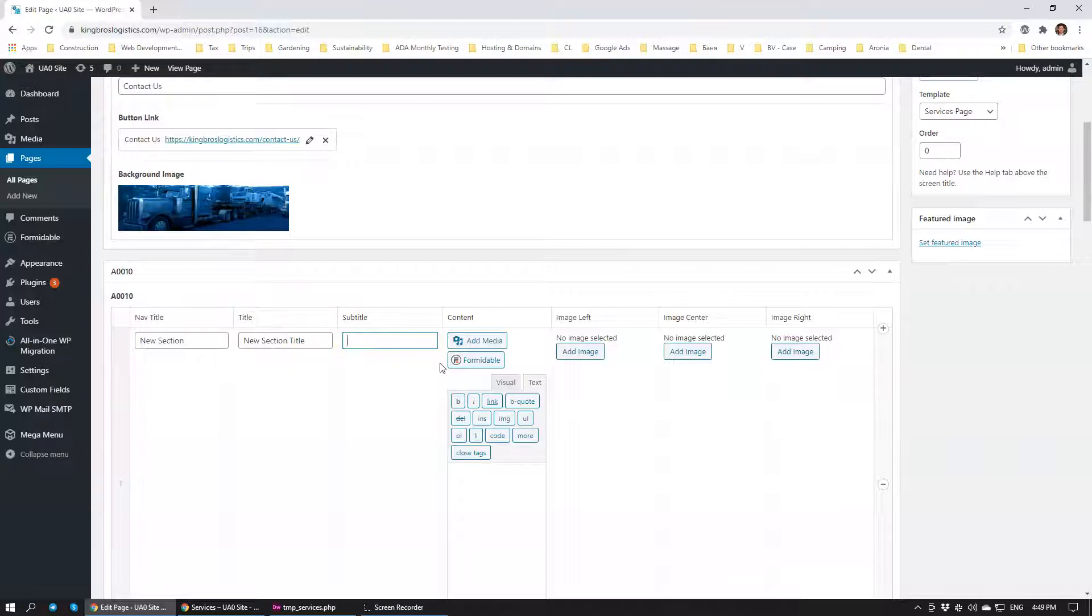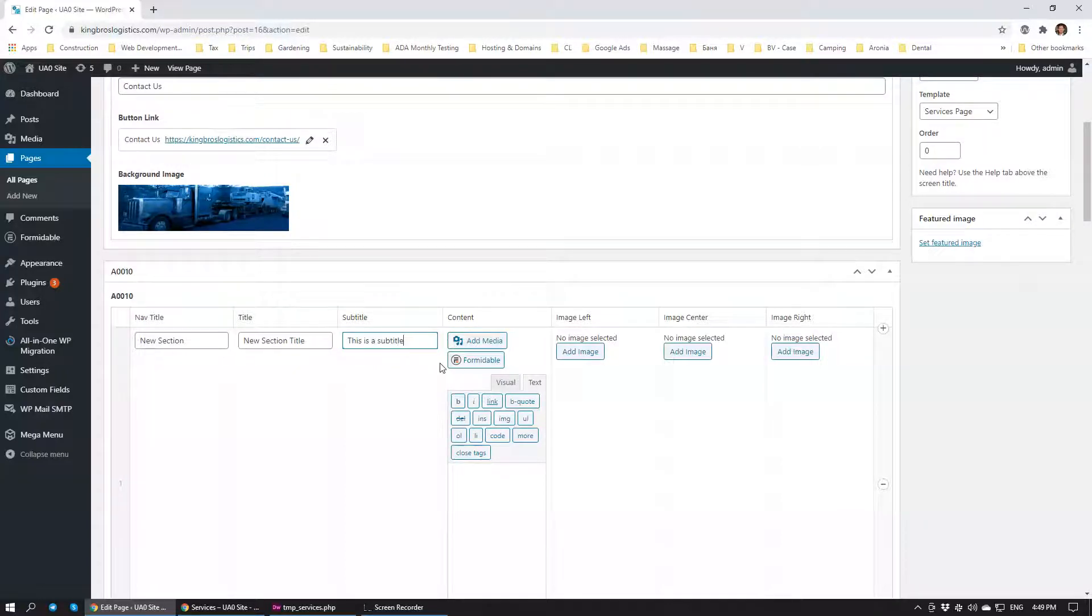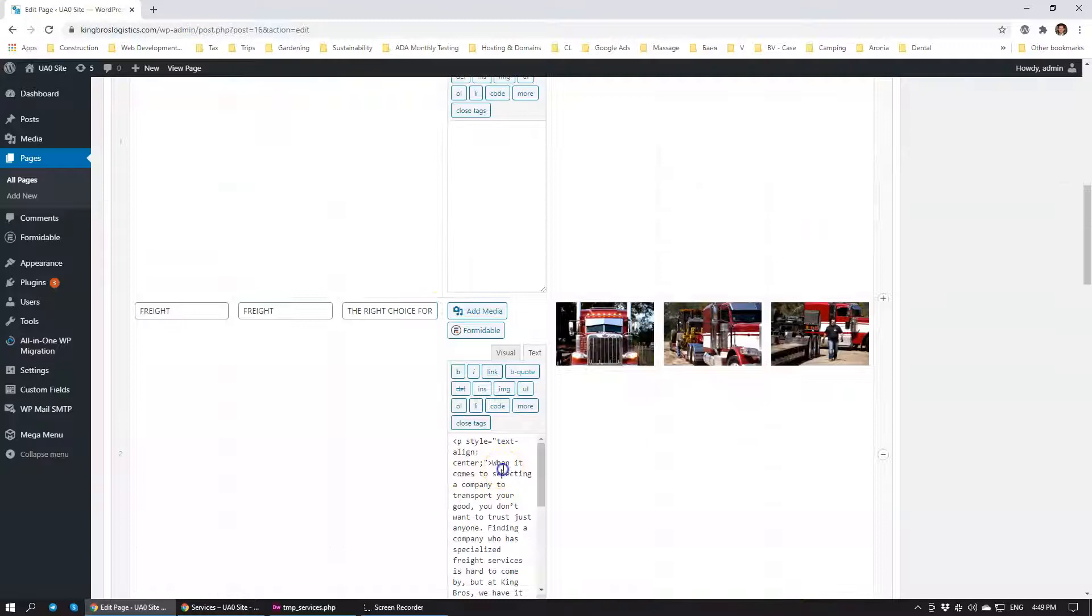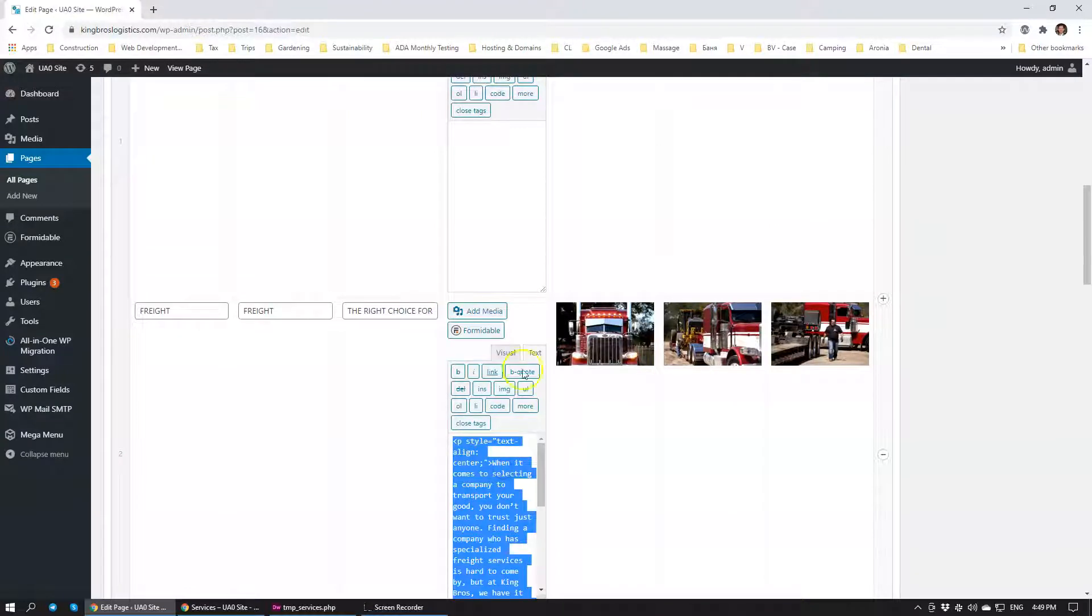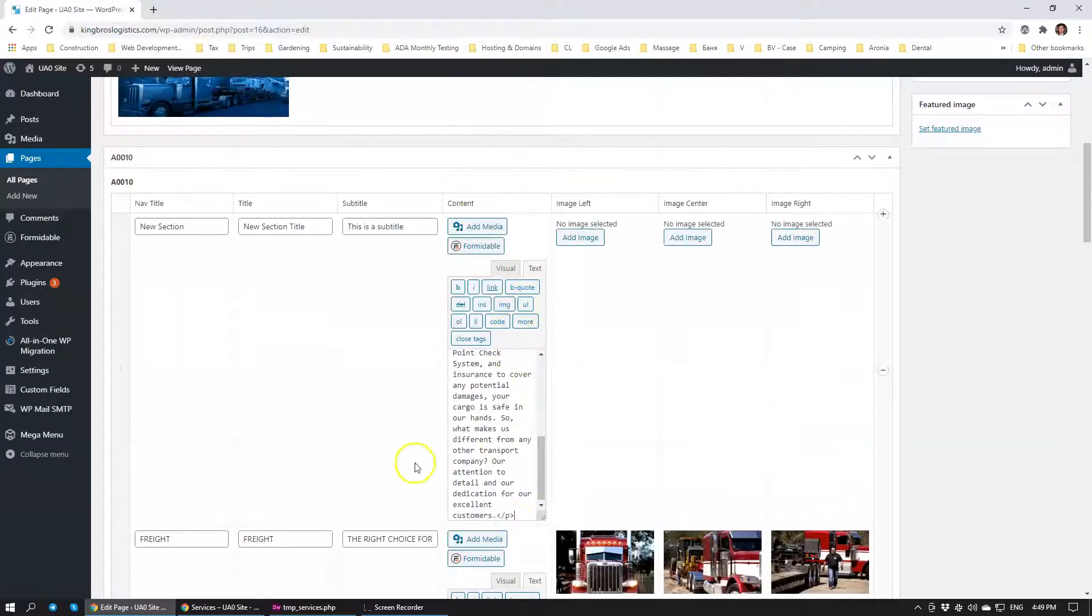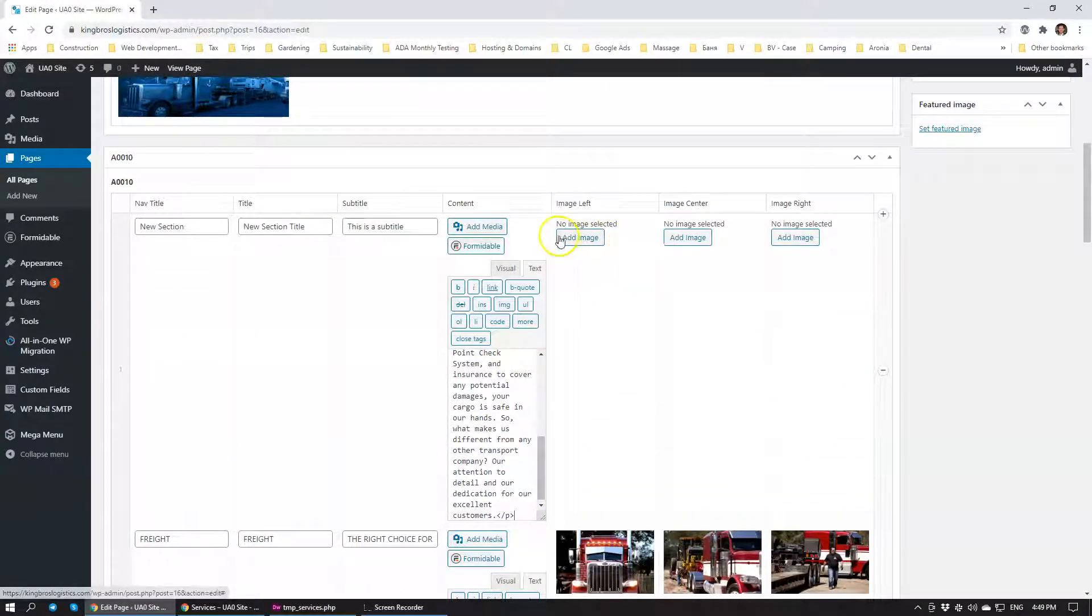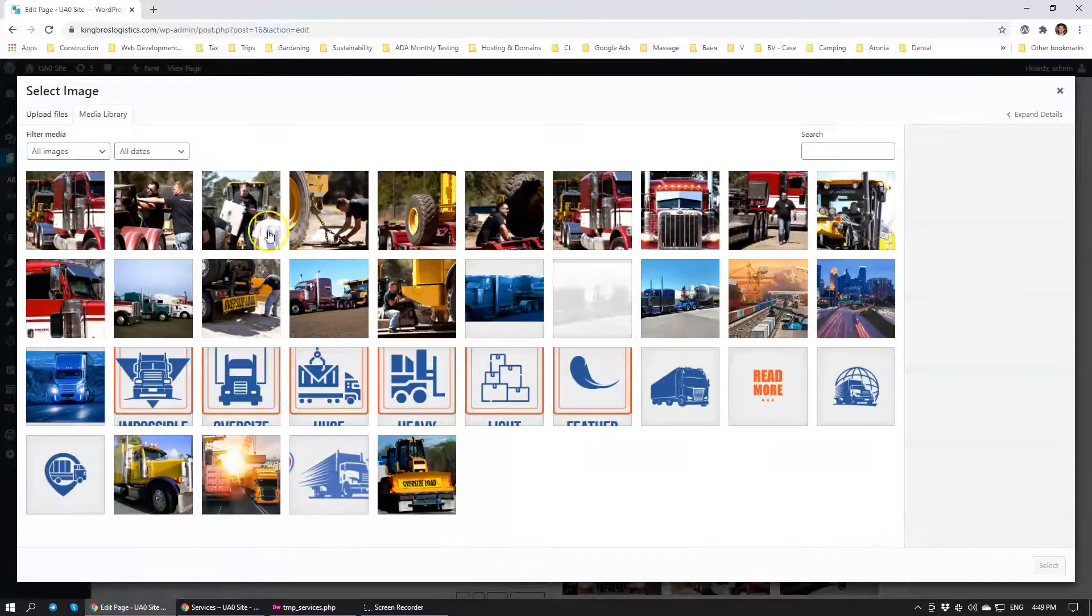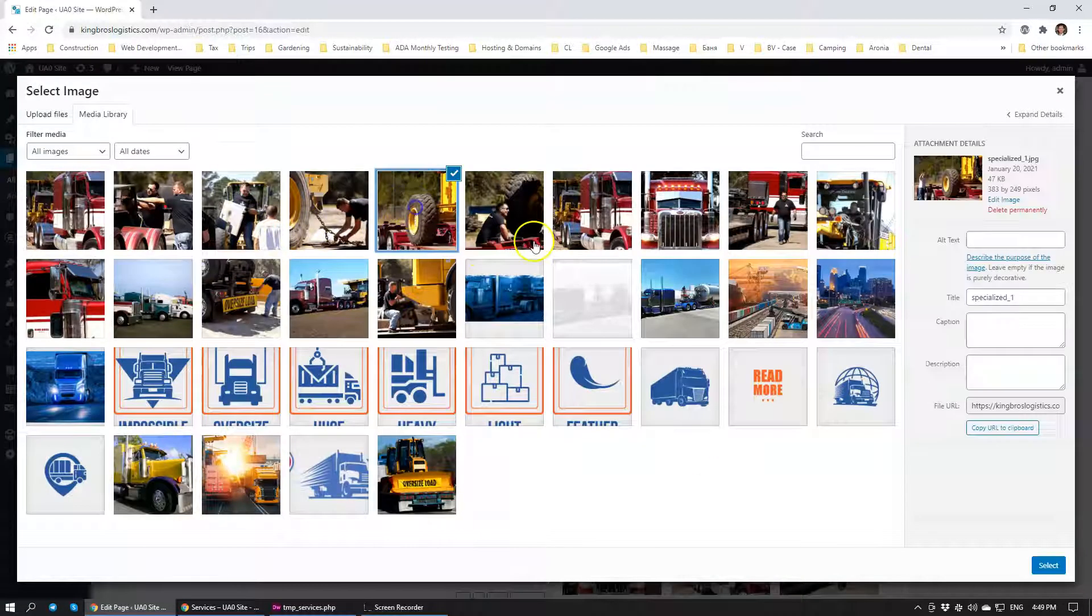So subtitle will be 'this is a subtitle' and for the content I'm just going to copy and paste from the previous module here.